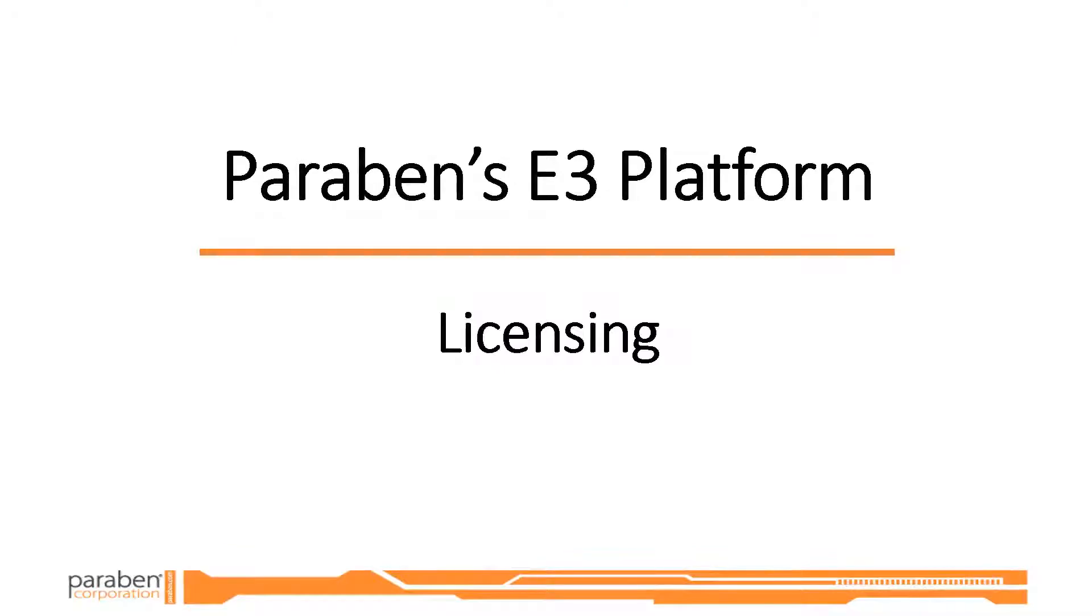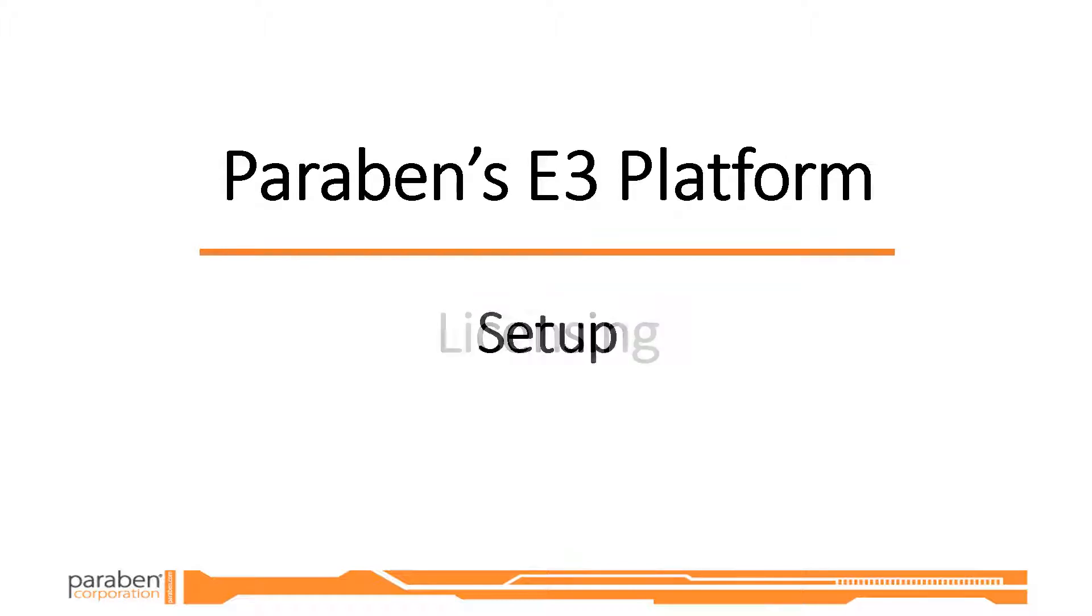Hello, I am Edwin, the digital avatar for Paraben's Electronic Evidence Examiner platform. In this video I will guide you through the process of installing and licensing Electronic Evidence Examiner.